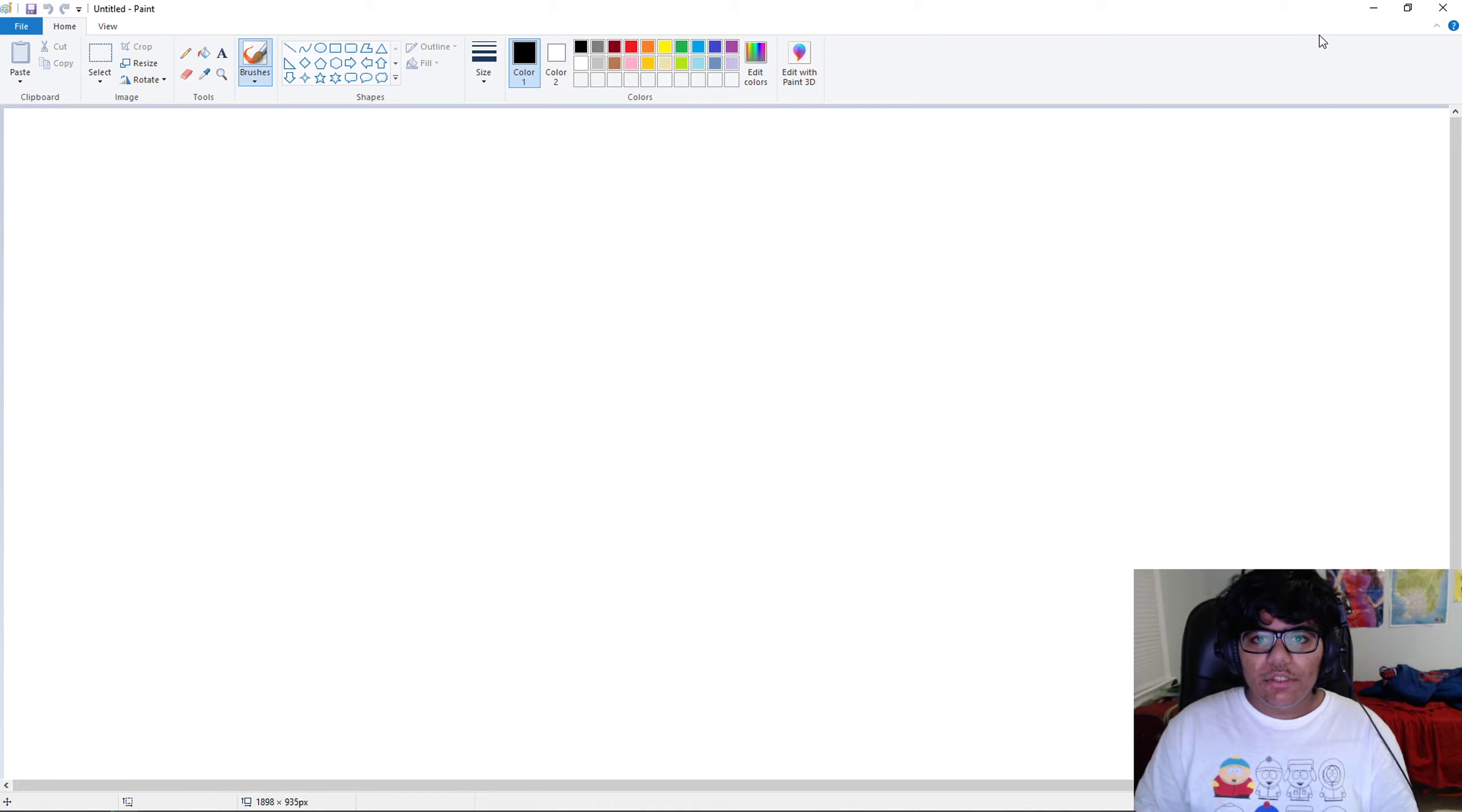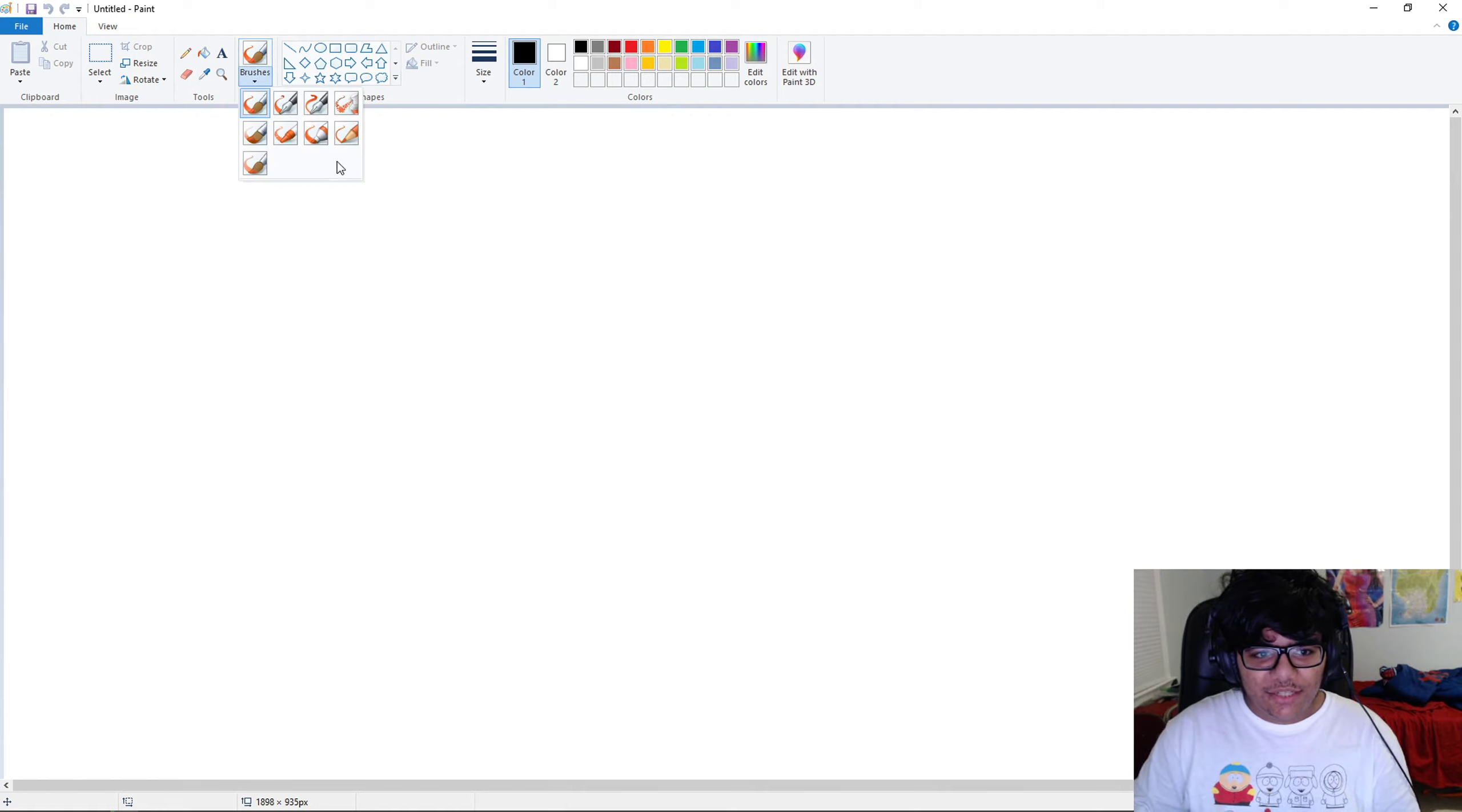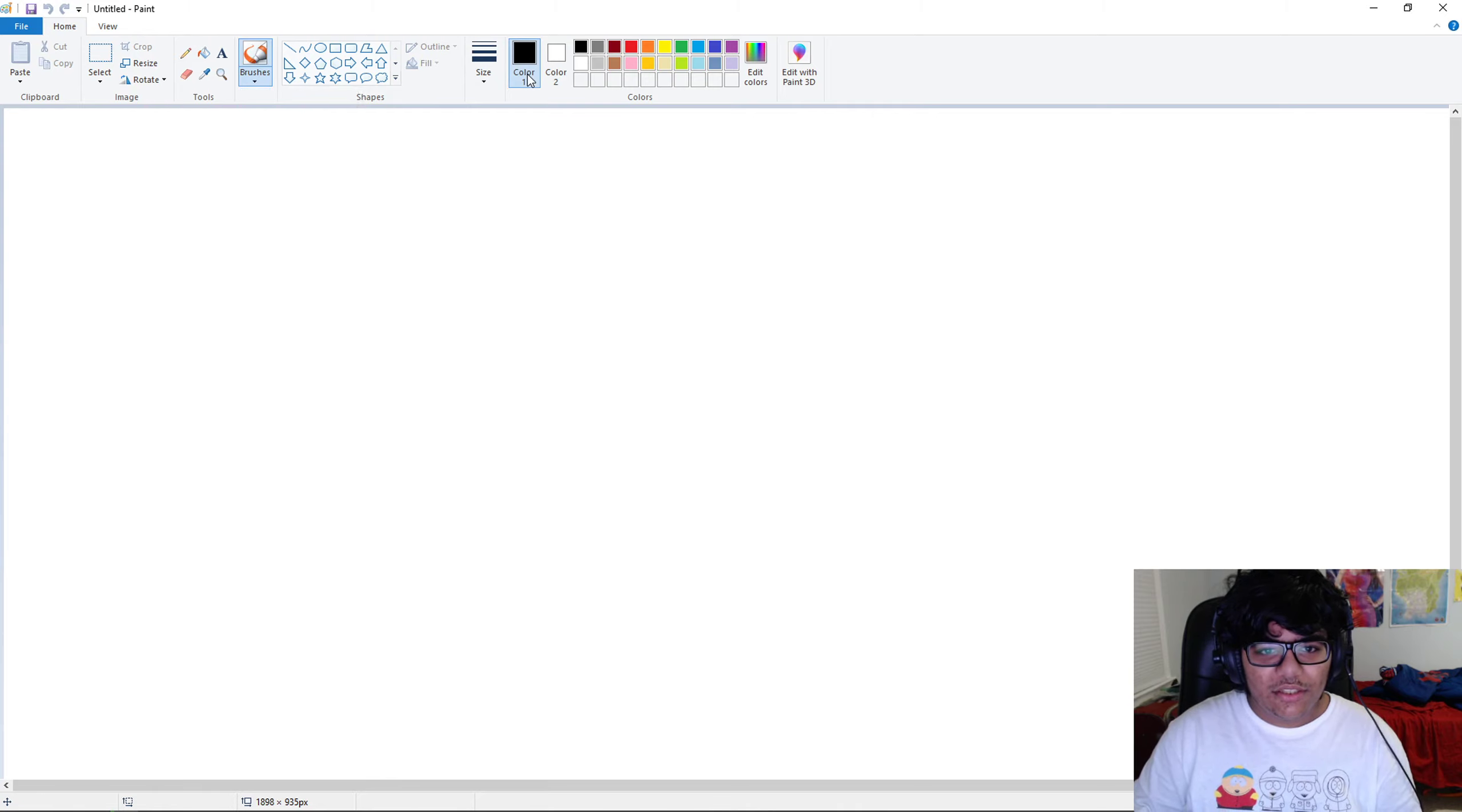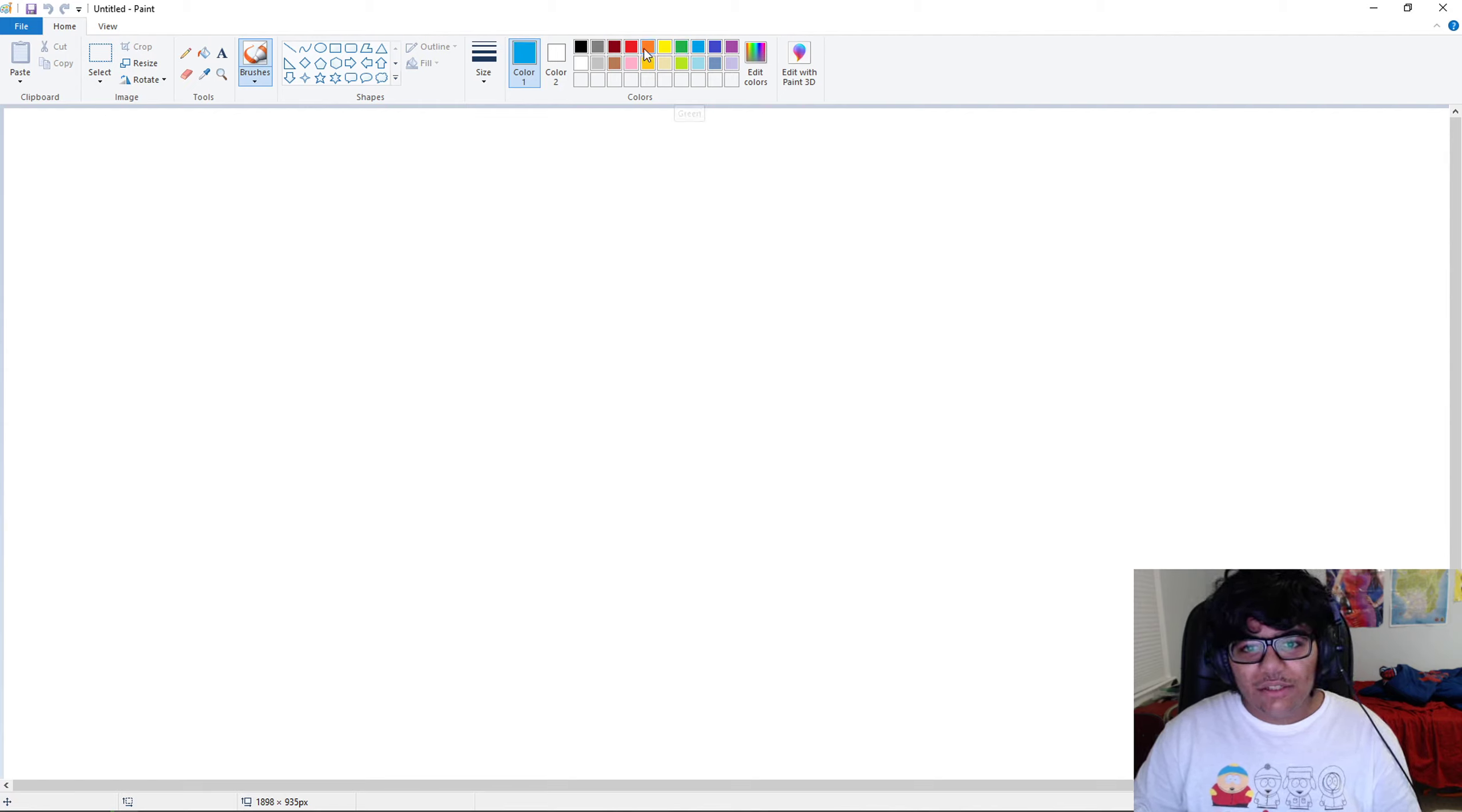Hello everyone, today I'll be teaching you how to make a square in MS Paint. Take your desired brush - I'll take this one - choose your desired size and color. You know what, I'll go for a little bit of orange today.